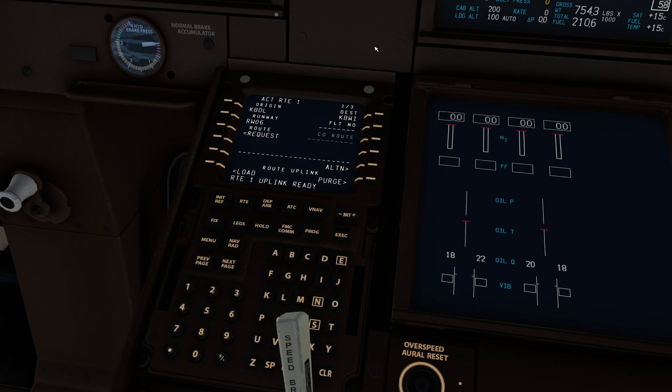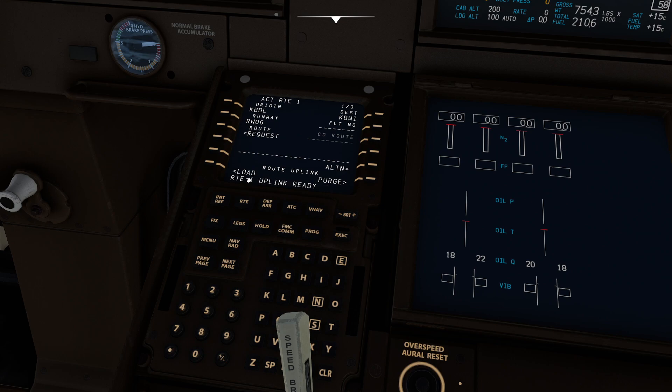So what it's going to do now is it's going to go pop over to the SimBrief servers and say, hey guys, do you happen to have something for us? And if you do, and you set everything up correctly, you did hit generate flight plan, didn't you? You'll probably notice here that it gives us two new buttons here on the bottom. One says load, the other one says purge.